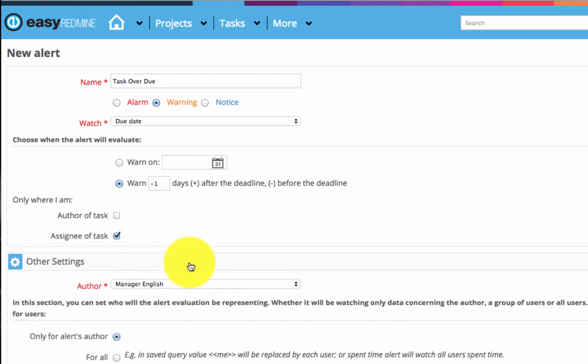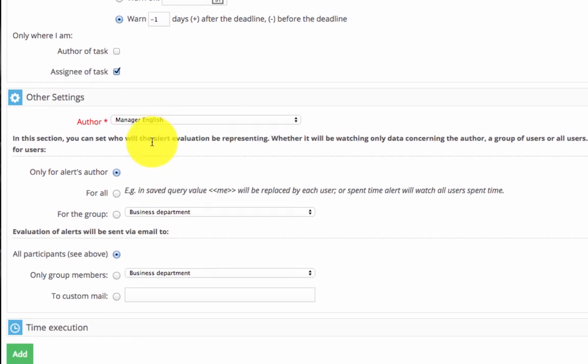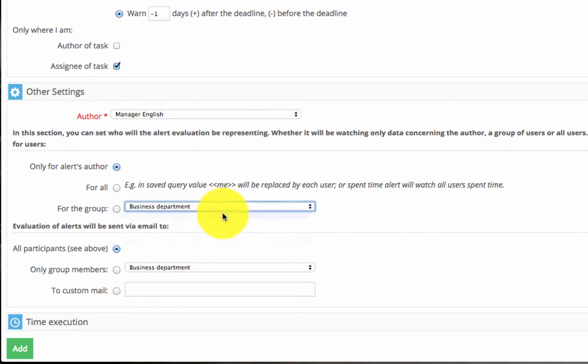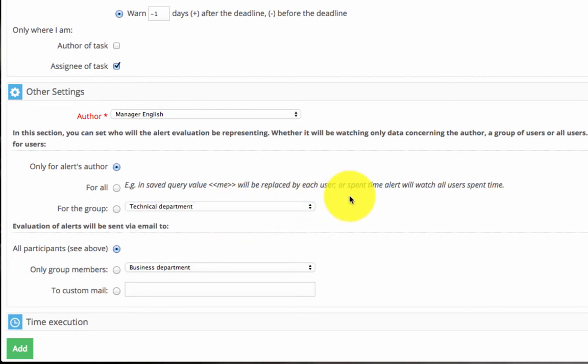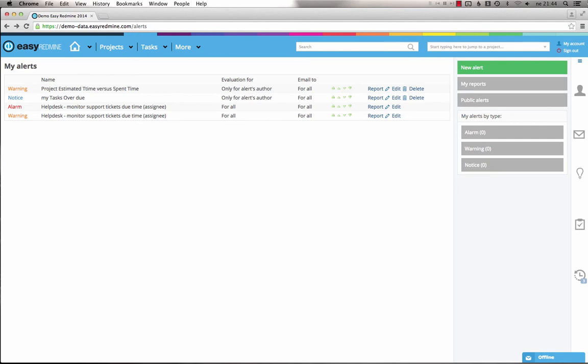And here in the other settings, I'll set I want to evaluate this alert for the technical department. So like this you can easily create a new alert which will send a notification about tasks overdue to the whole technical department of your company.